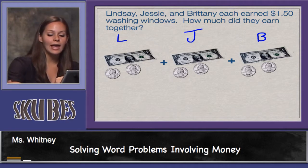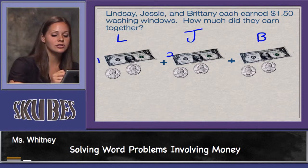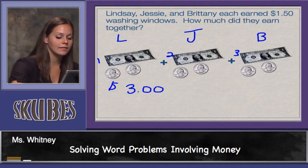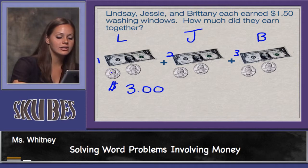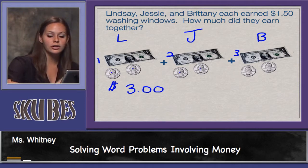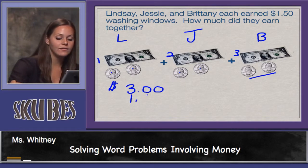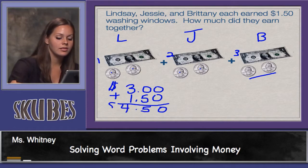Let's use our model. First, we can count the number of dollars. I see we have one, two, three dollar bills. Now I'll count the coins. I know that four quarters is equal to one dollar. I see one, two, three, four quarters and two more quarters, so that's one dollar and fifty cents.